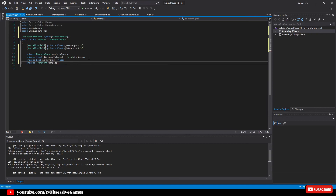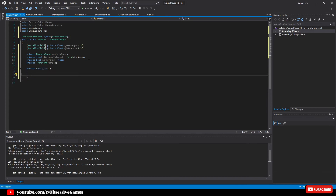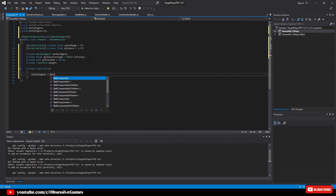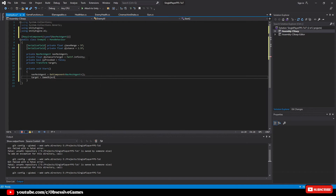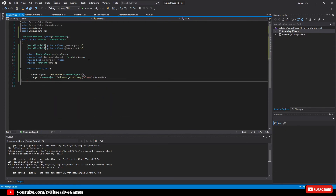Now we create our Start method. We assign the navMeshAgent variable: navMeshAgent = GetComponent<NavMeshAgent>(). We also assign our target, which is the player. The player game object has the tag Player assigned to it. Finding a game object by tag is not ideal as the level grows, but for this small game it is fine and won't cause a performance issue. So we type: target = GameObject.FindGameObjectWithTag("Player").transform.